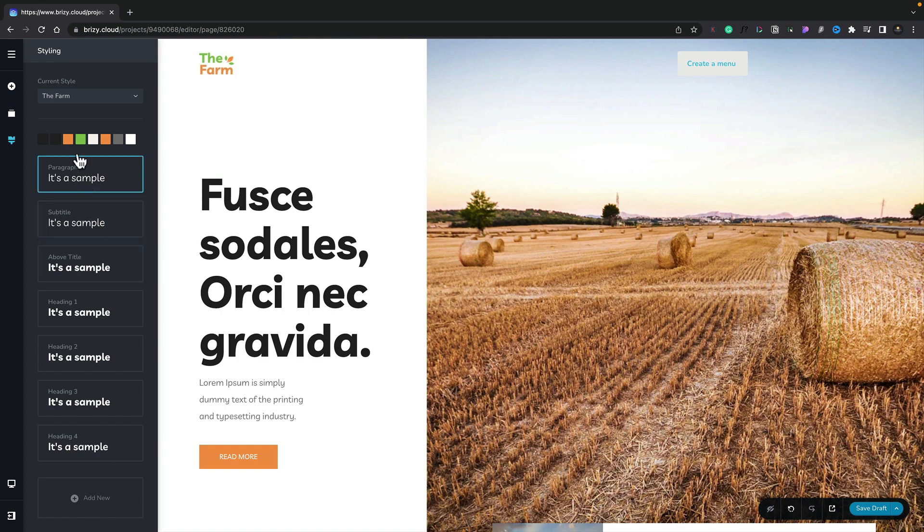What we can do now is we can easily come in and change the style of this and affect this globally. So in other words every location in this design on this particular page that uses a specific color that's part of the current style we have selected can be updated.